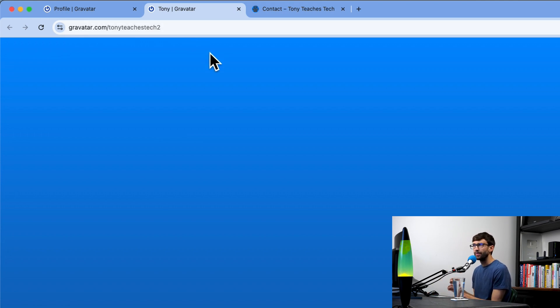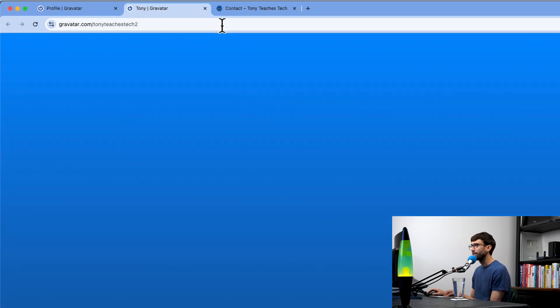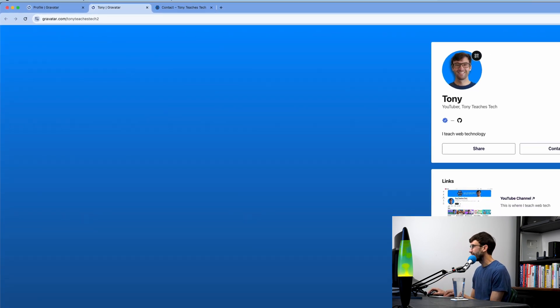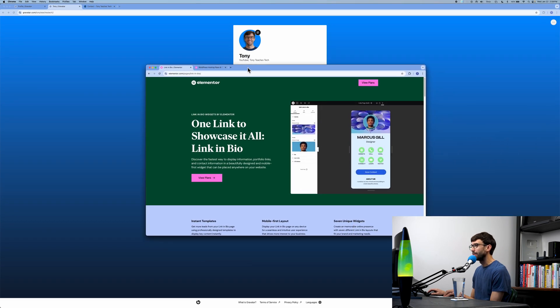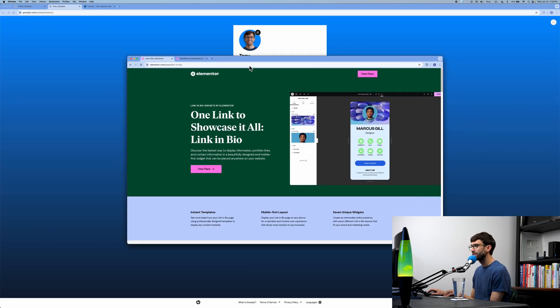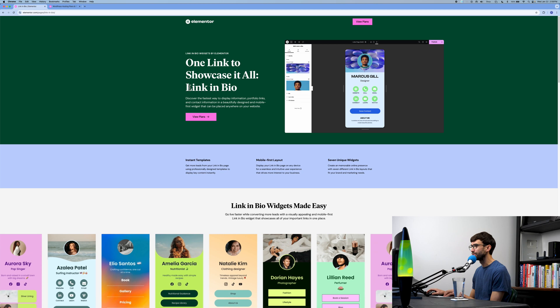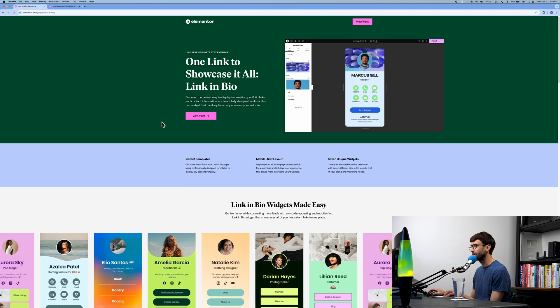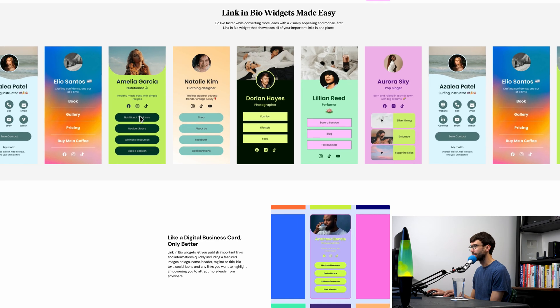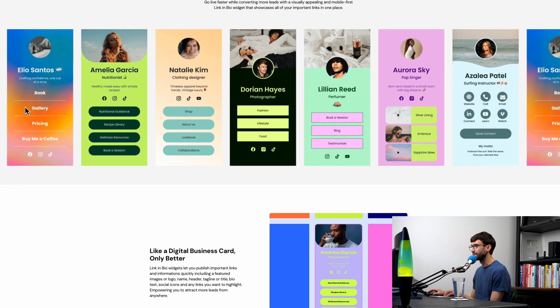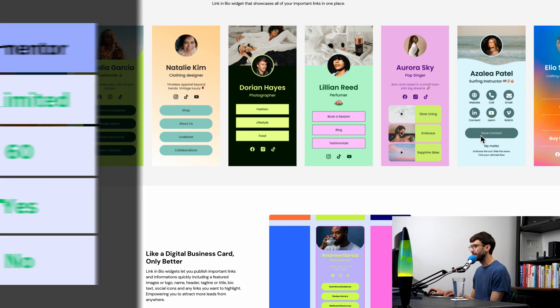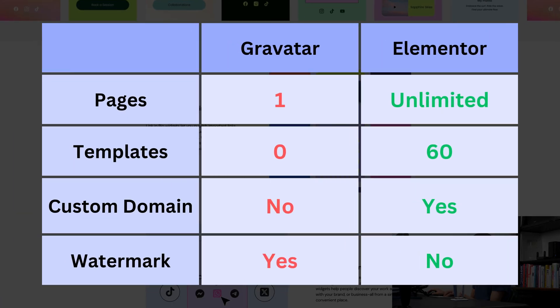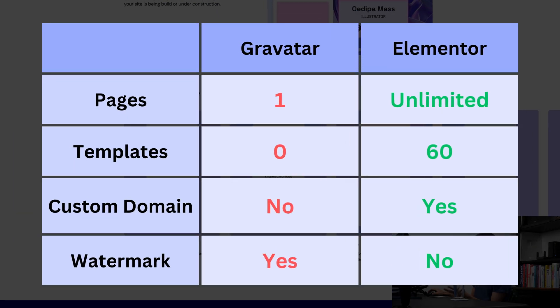Early in the video I mentioned that there is a better link in bio service that I wanted to tell you about that doesn't have these limitations, and that is called Elementor. Elementor has a link in bio service associated with it, and I'm just going to walk you through that real quick. Here's some examples of other people's link in bio.